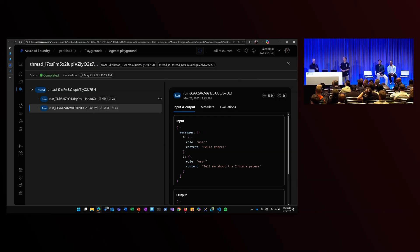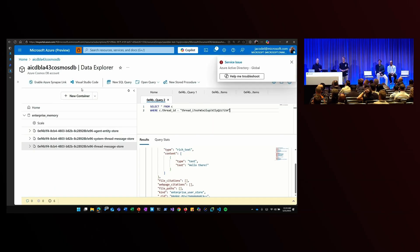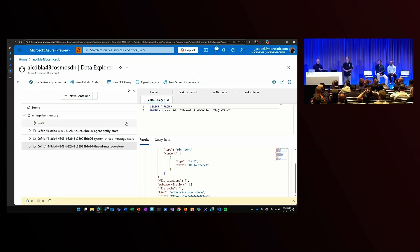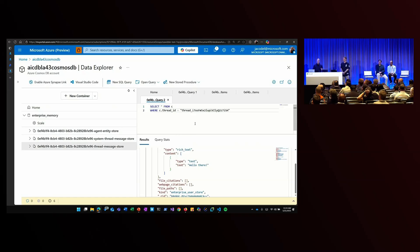And what I can do is I can actually go to my Cosmos DB resource and I can see that a few of the containers have actually already been provisioned here for me to capture this thread data. So I have one for agent entities, system threads, and then thread messages here.